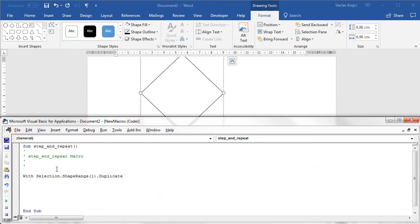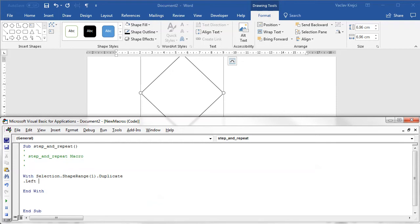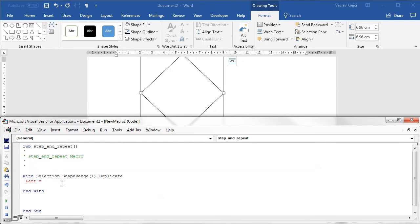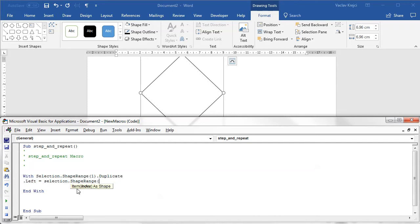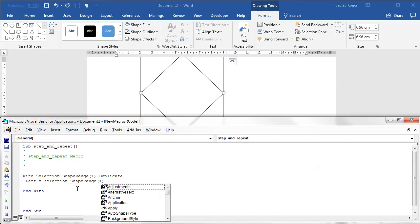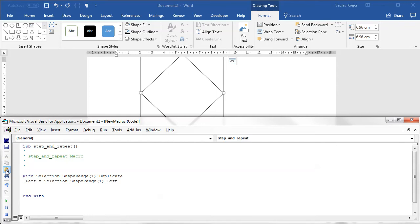Then I will say that with this duplicated shape I want to do something. I want to set the left position to be the same as the previous shape, so I'll set the left to be selection.shaperange first shape.left, and I will do the same for the top position just so I'm sure that it's on the very same position as was the previous shape.